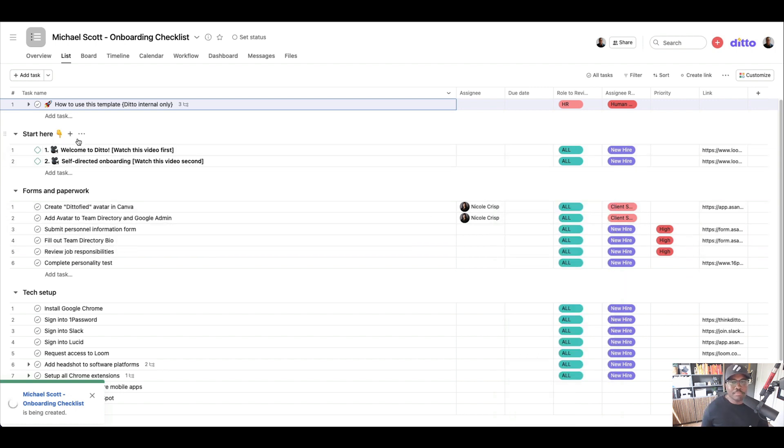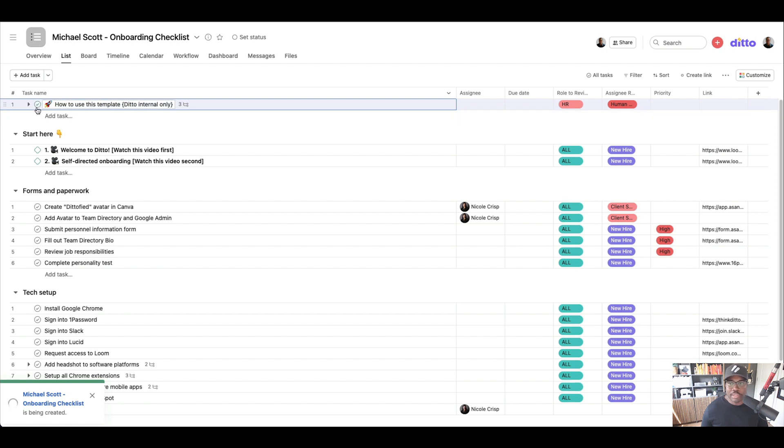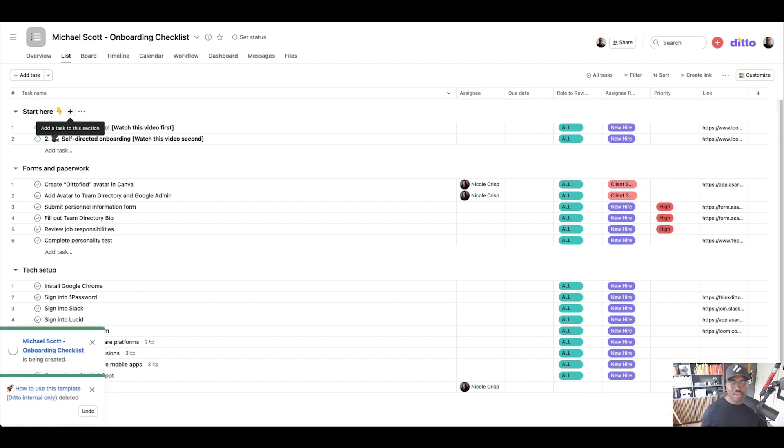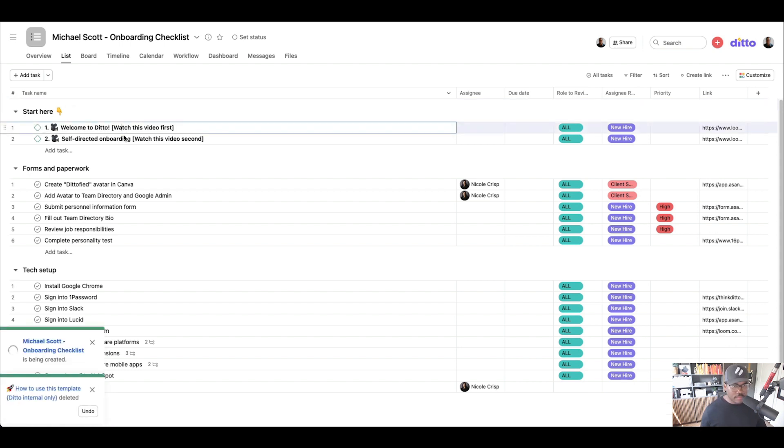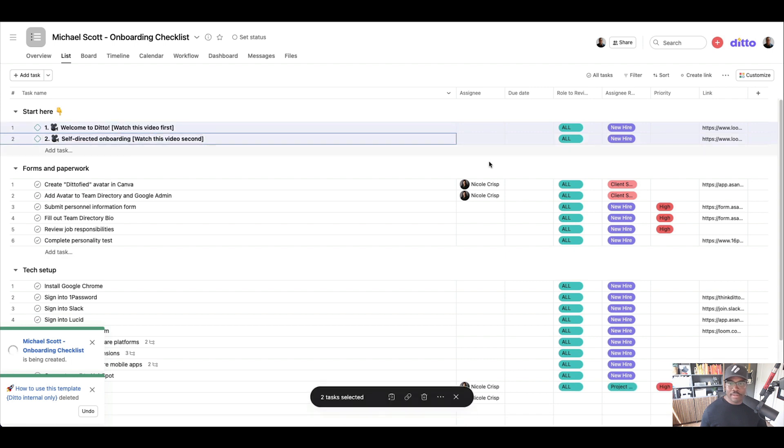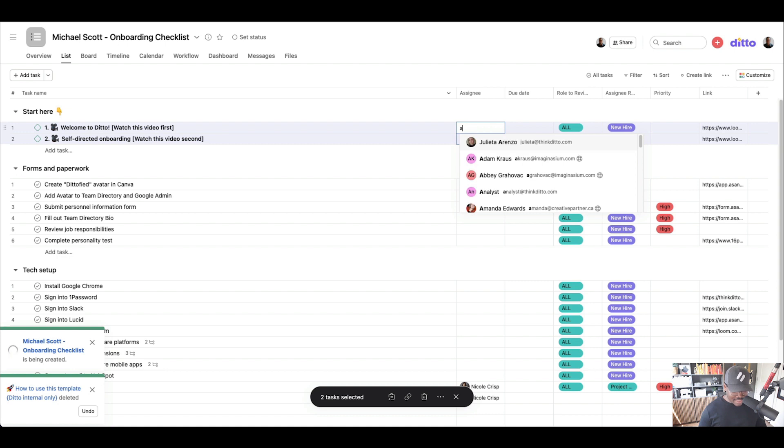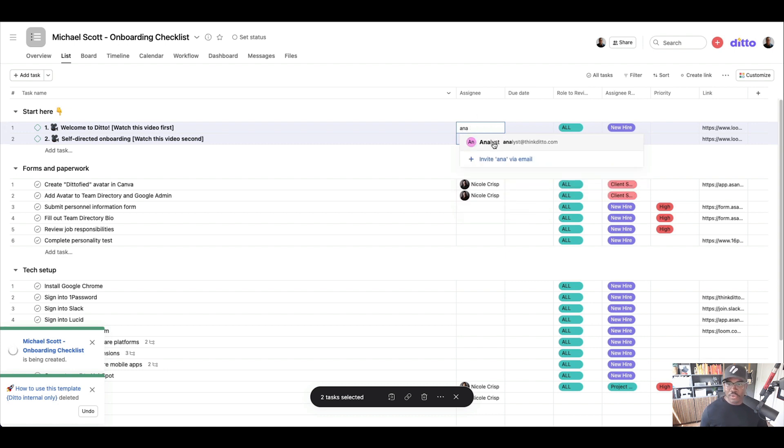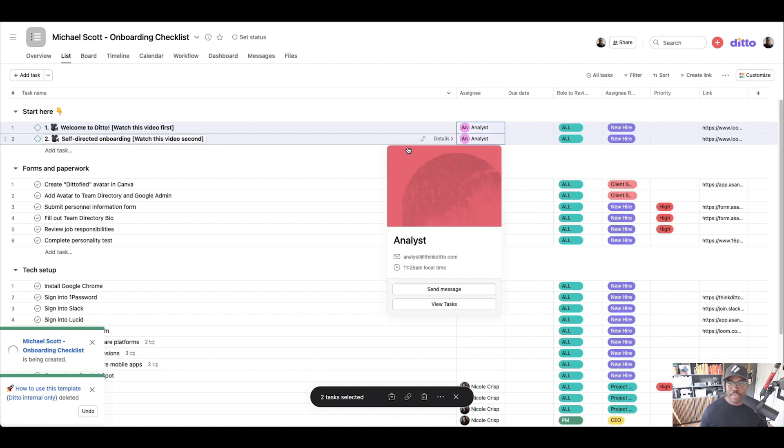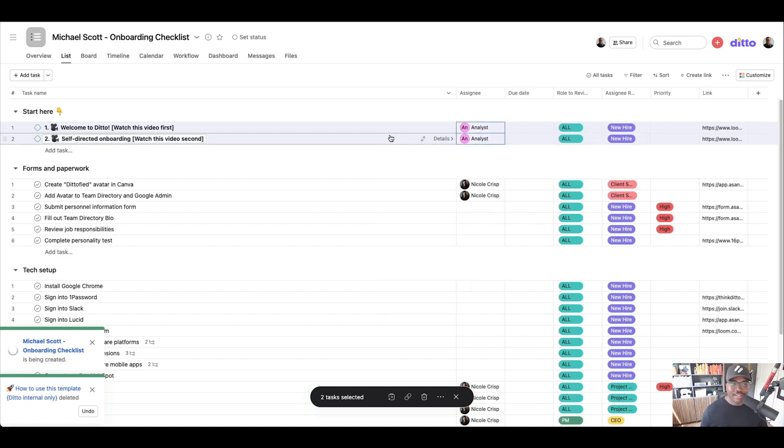We'll actually complete this task once. Actually we'll just delete that task once we have started it. And then I'm just going to assign these to our analysts.